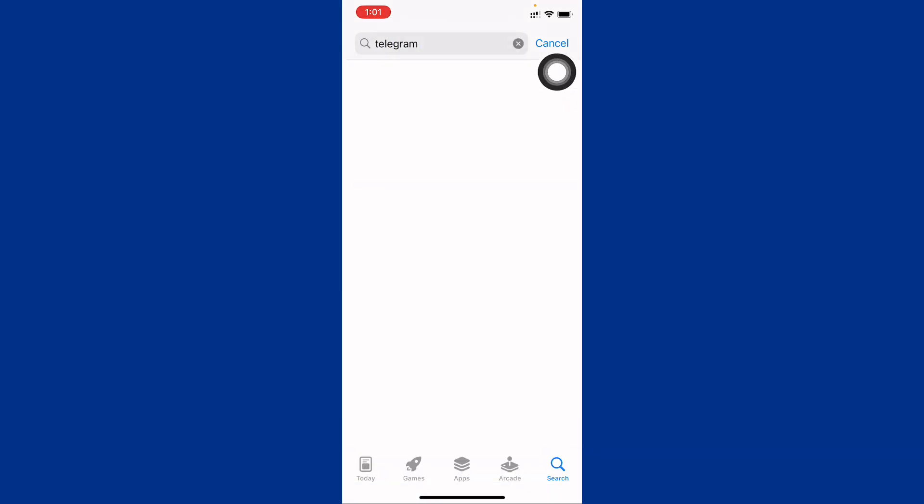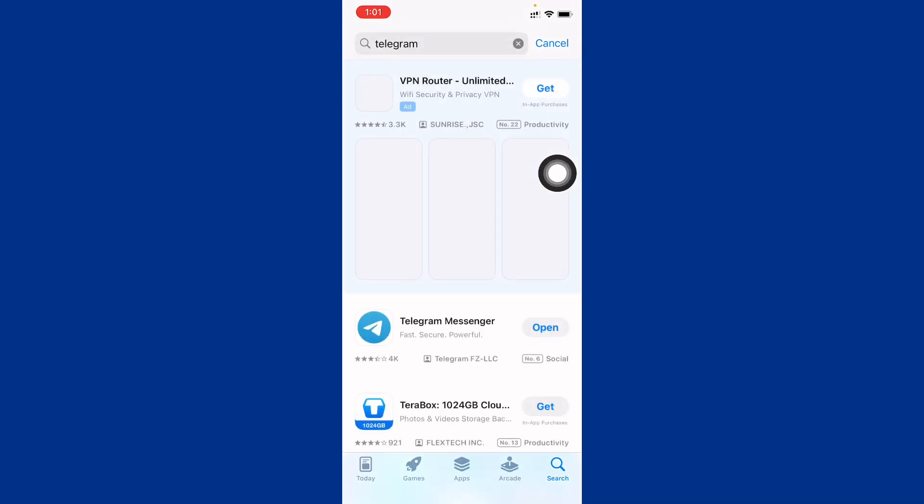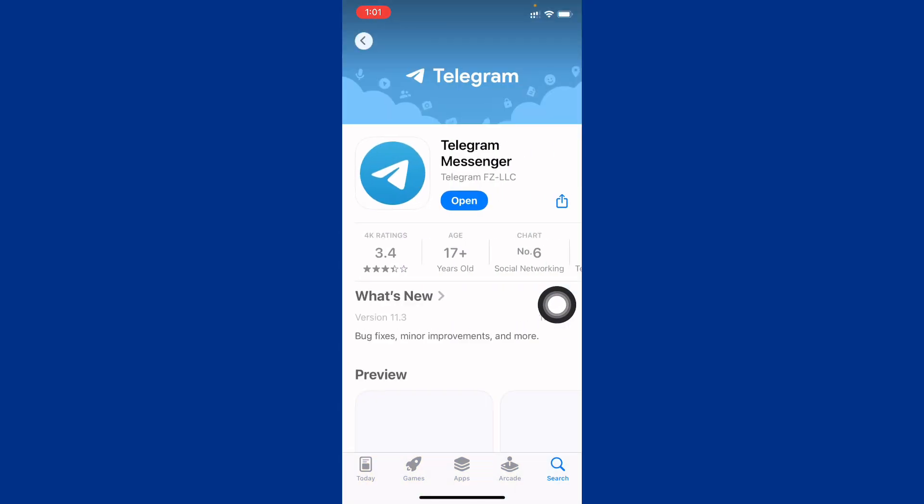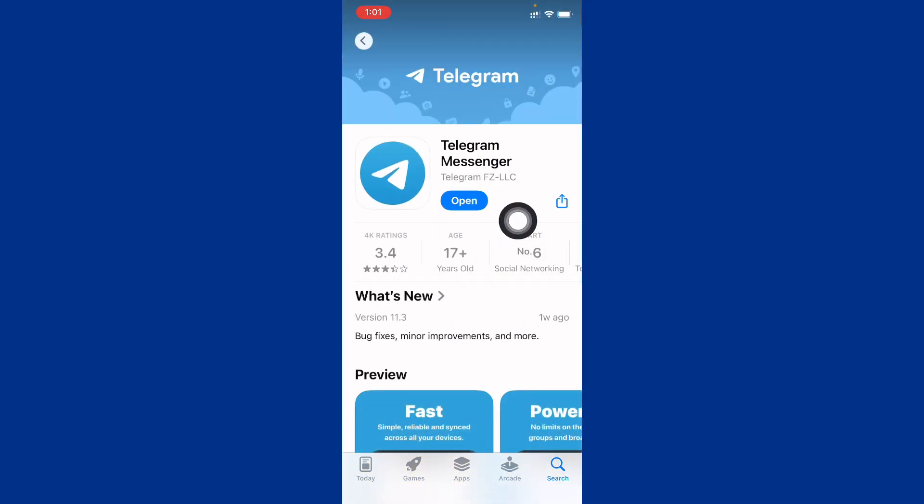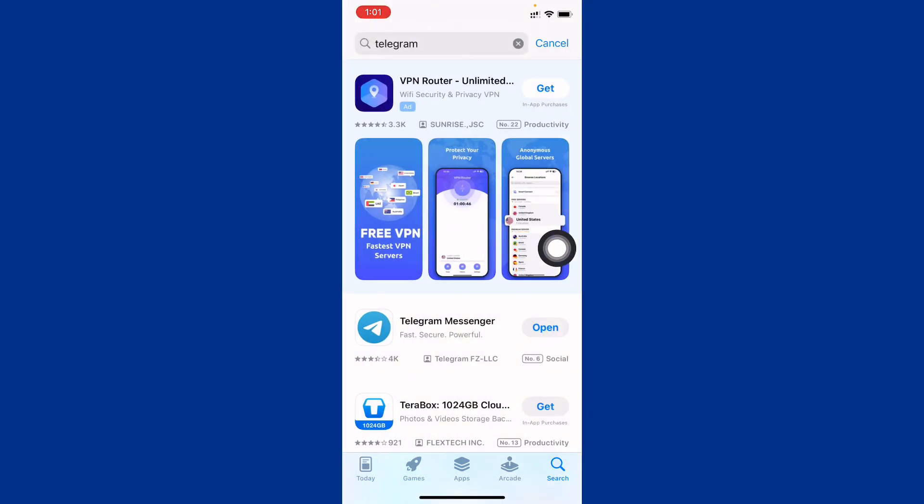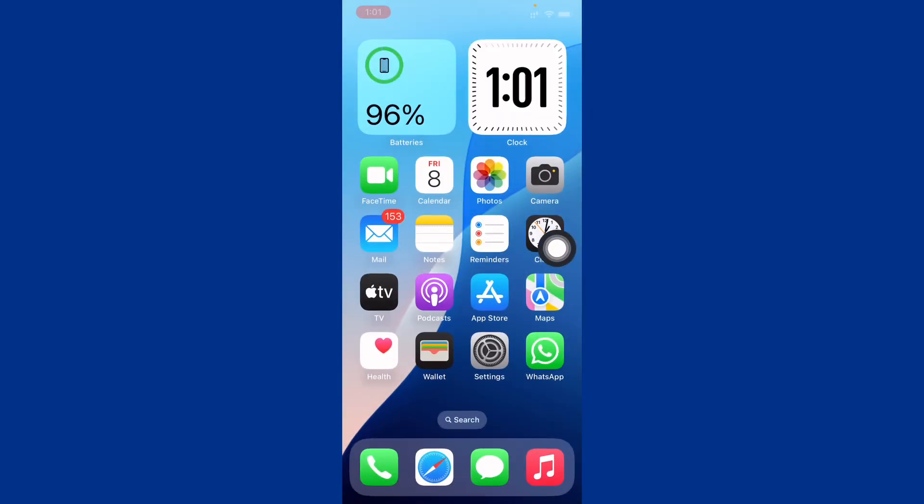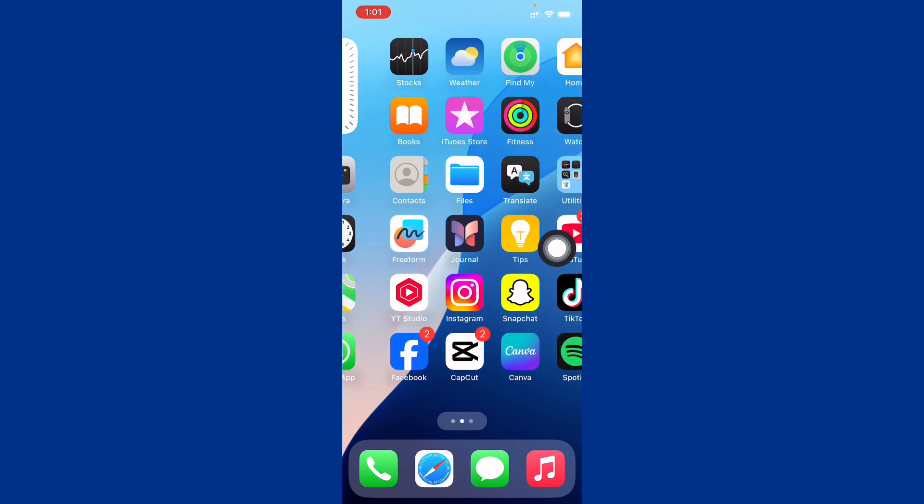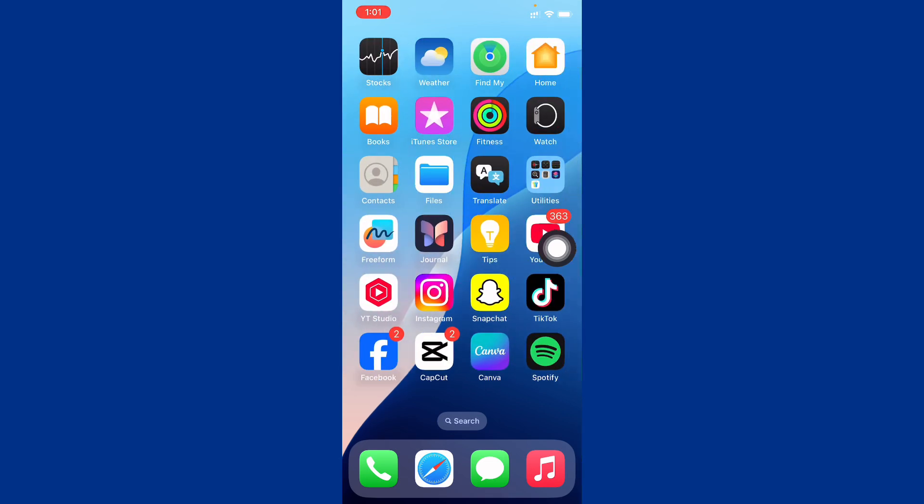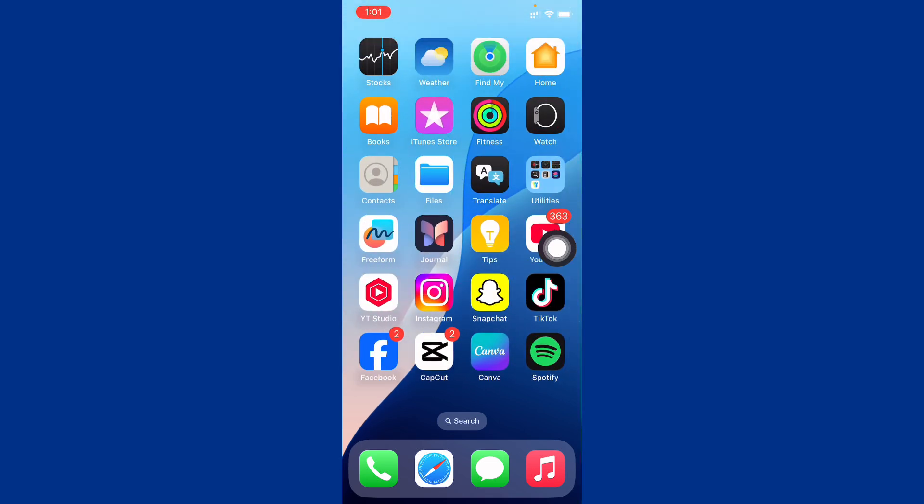As you will see, you need to open Telegram and you need to check for update. You need to update your Telegram if not updated. After this, go back.